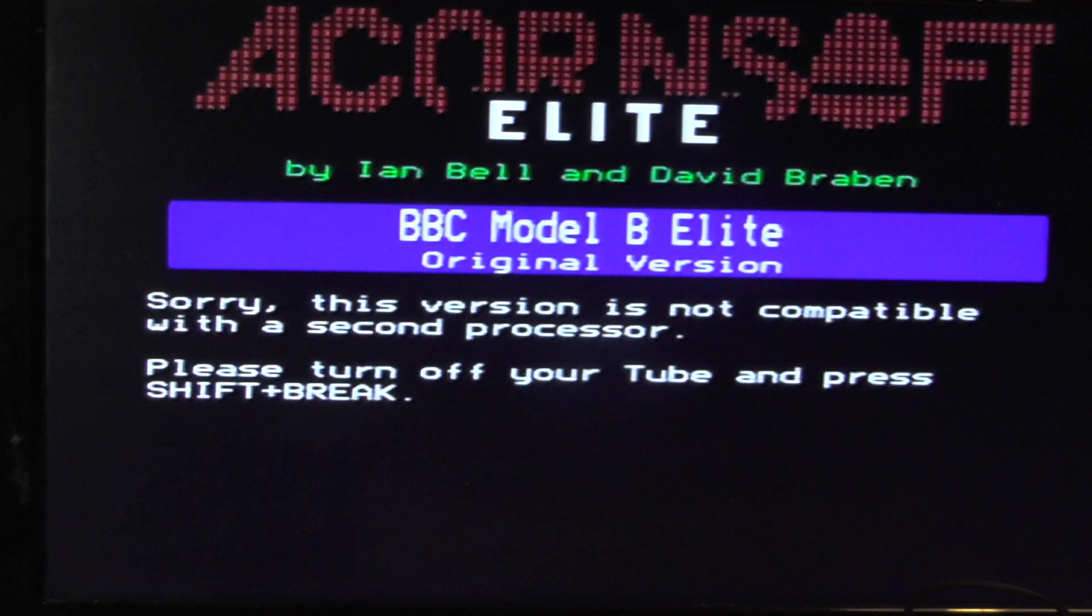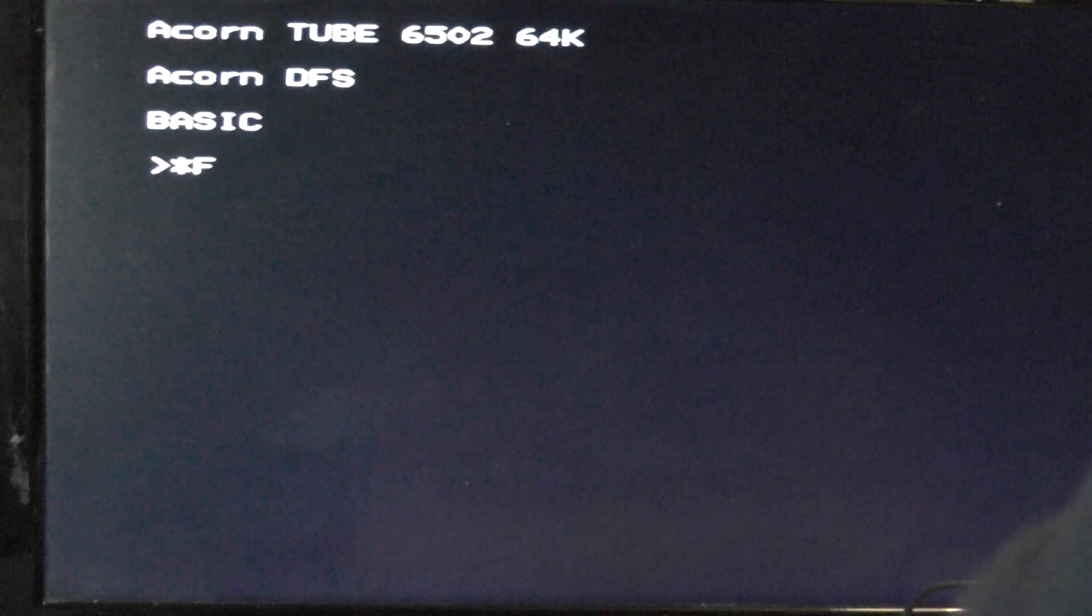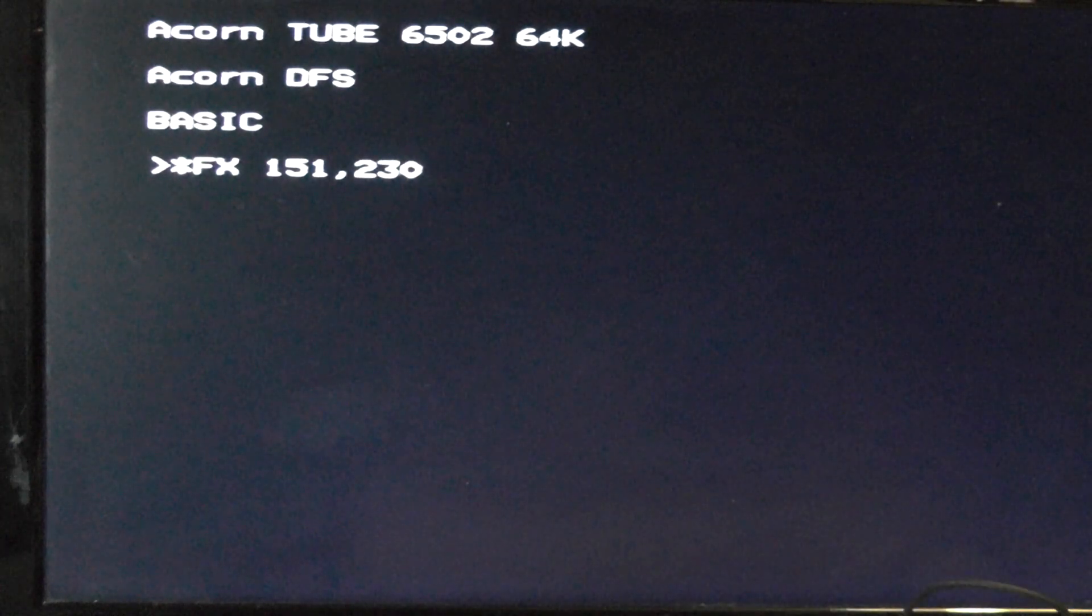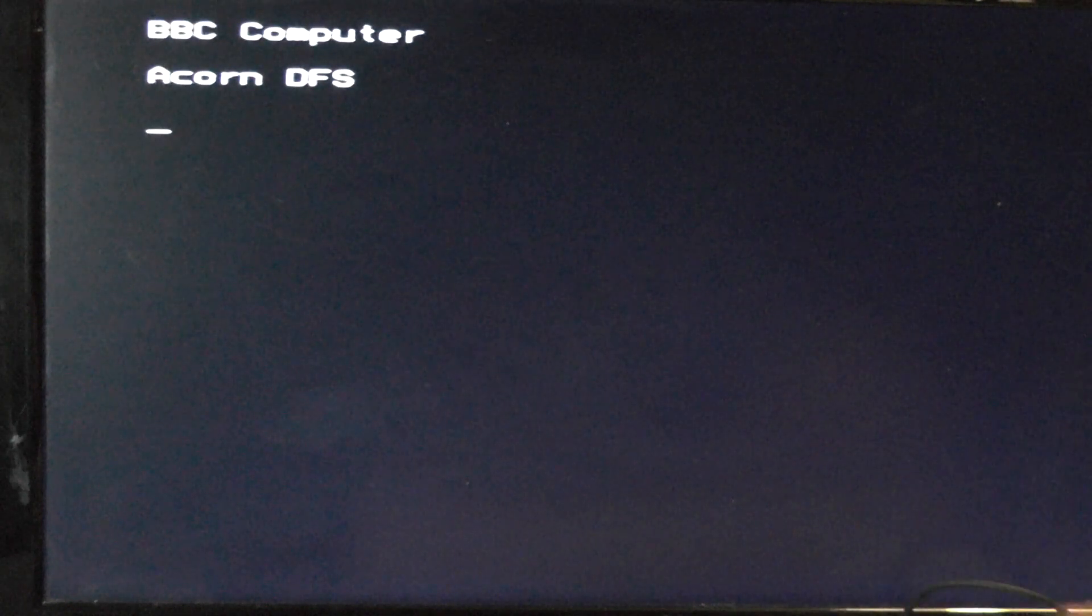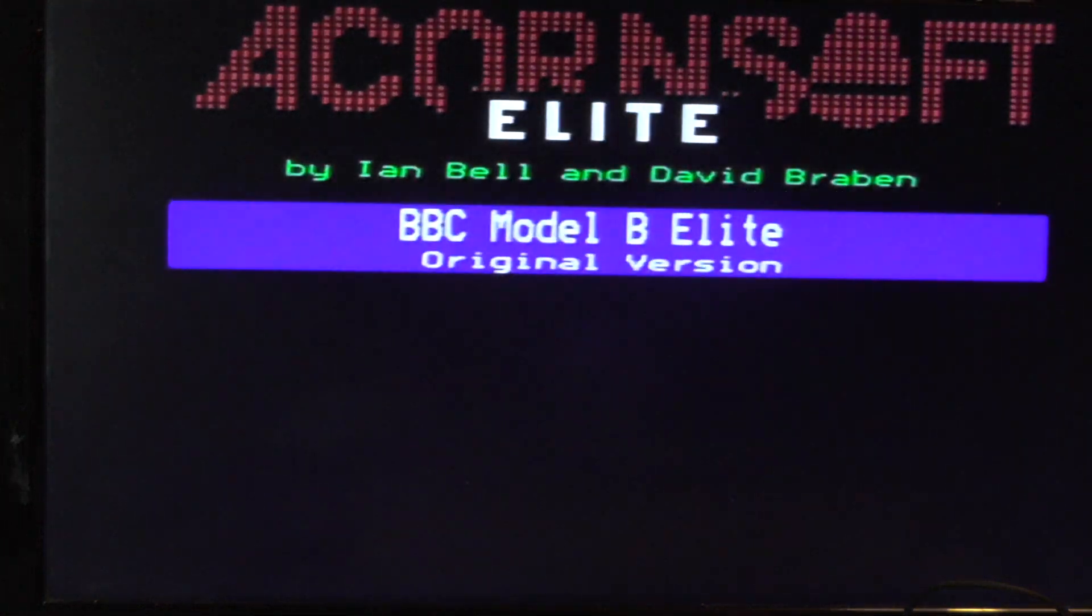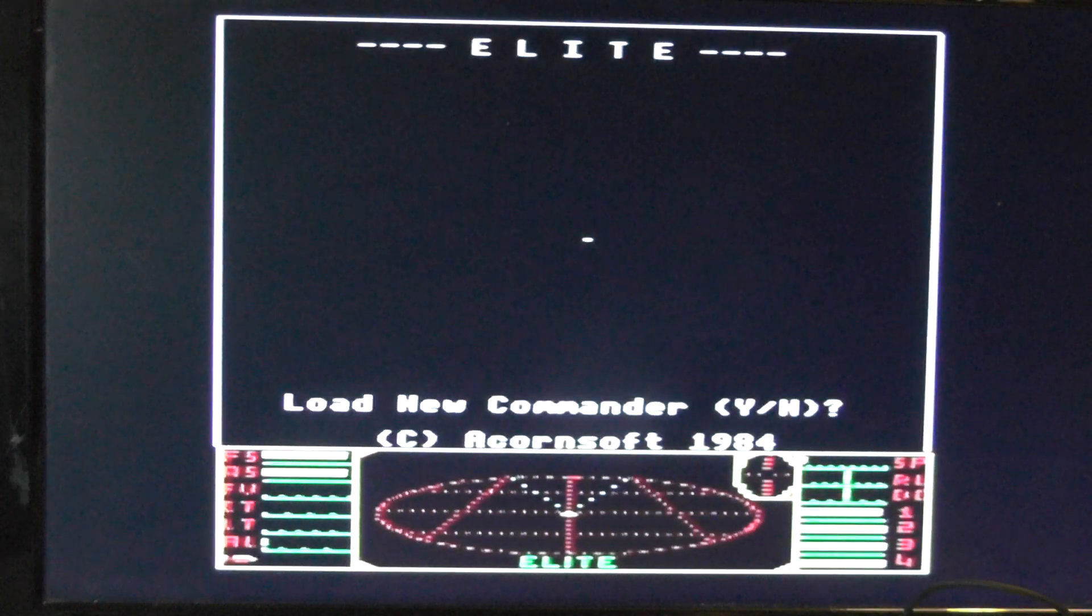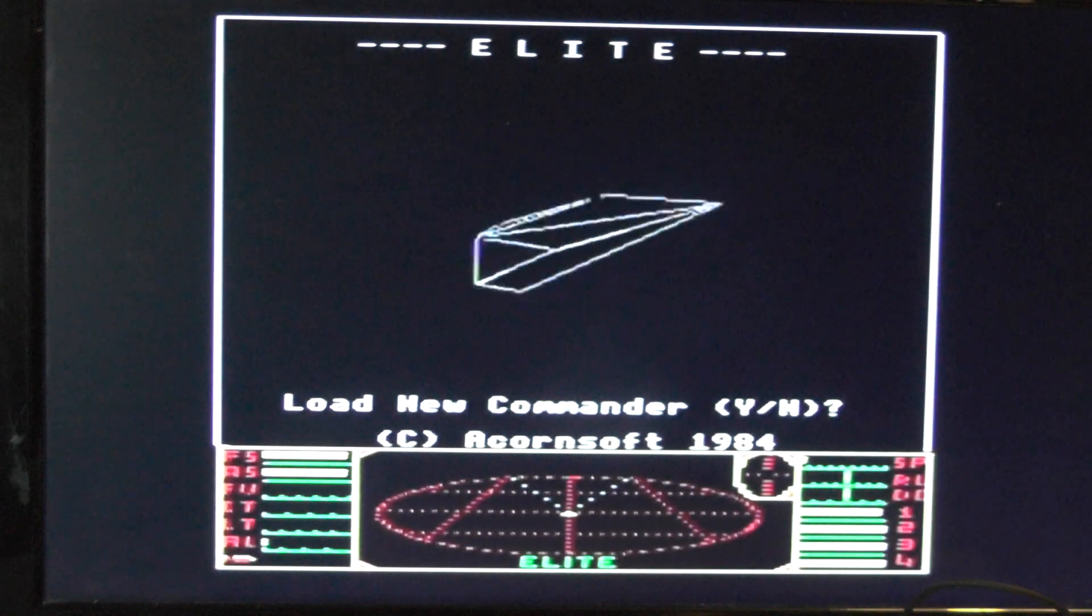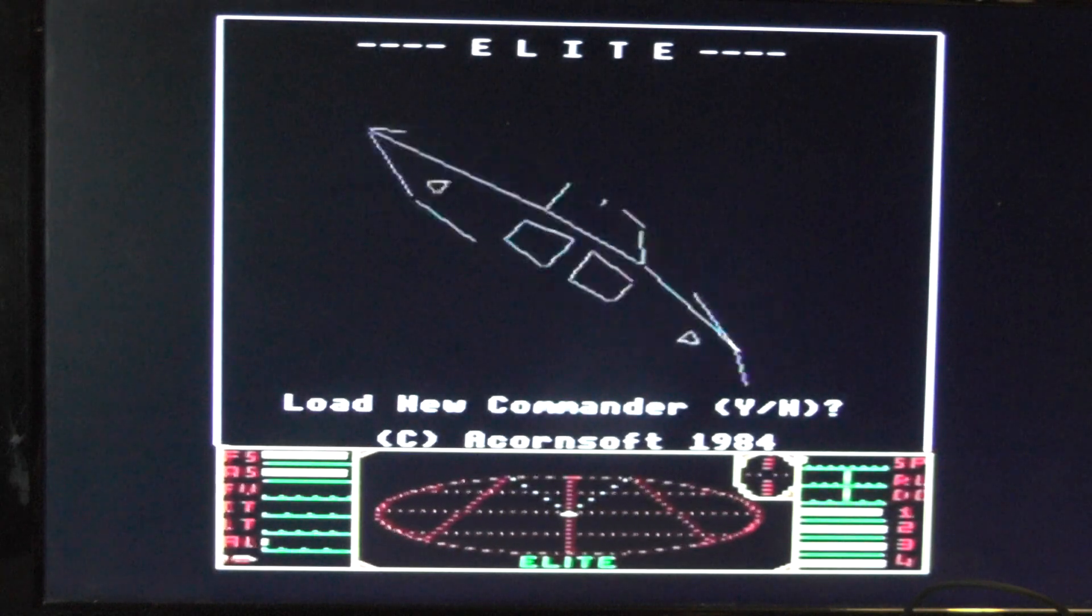I'm going to do Control D break. Let's turn off the tube. Star FX 151, 230, 14. That turns it off. Now I can do a Shift D break and select the first version of Elite, which is how we used to play it back in the day. You can hear the drive clicking away, emulating the old floppy disks noises. You get Load New Commander, the ship spinning around. Bit flickery, bit jerky, but you can play the game.